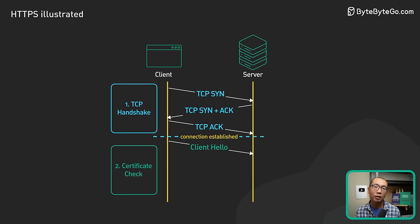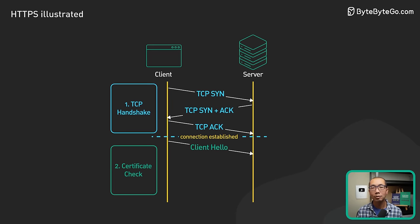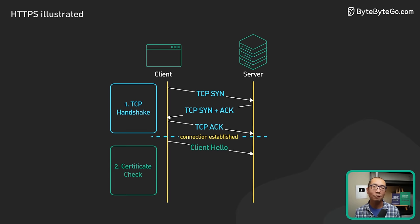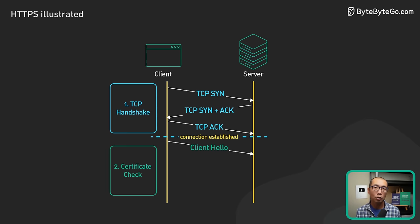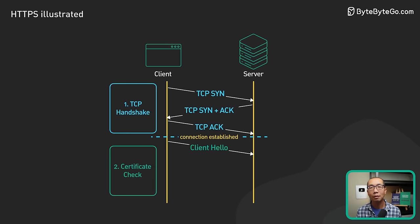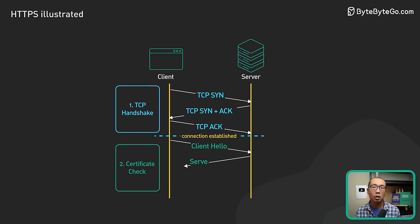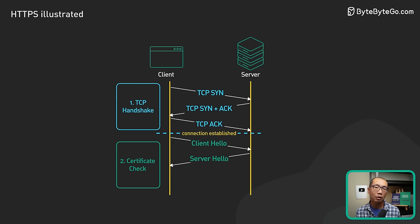After receiving the client hello, the server gets to choose the cipher suite and the TLS version to use, based on the options it got from the client. It sends those in the server hello message back to the client.